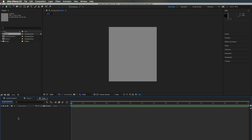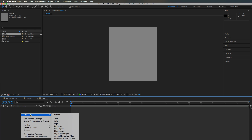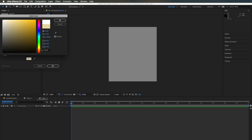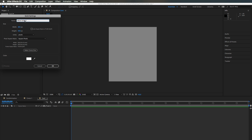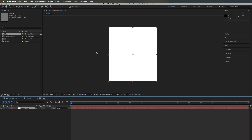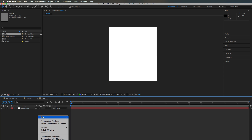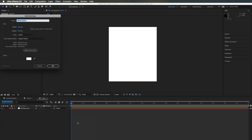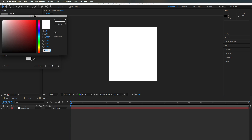Then what we need is our background frame — the white area. So I'm right-clicking again here, creating a new solid, and making it white. Let's call that 'background' and hit OK. It's fine that this solid has the same size as the whole composition. Then we create another new solid layer which is going to get a slightly different color — maybe something a little orange or yellow — and hit OK.